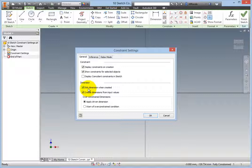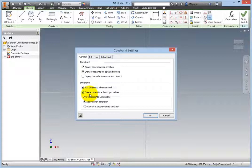The second option here, Create Dimensions From Input Values, allows you to type a dimension in the Heads Up Display Input box during sketch creation, and when Enter is pressed, the value becomes a dimension without ever leaving the command.